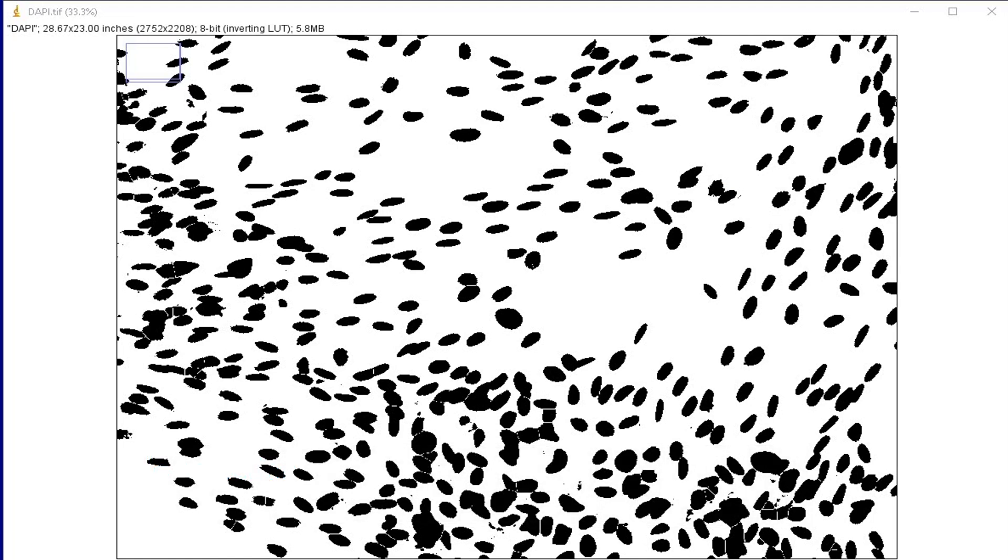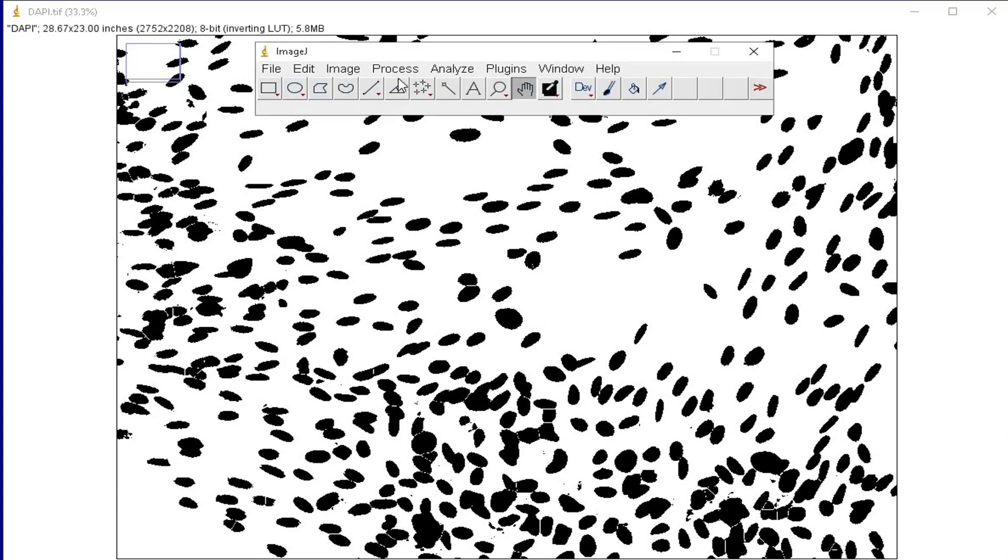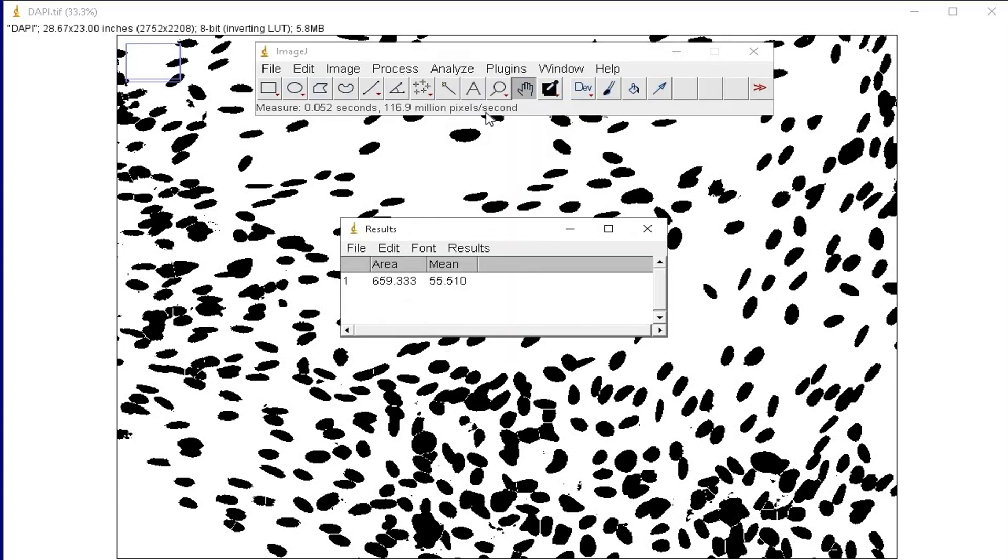Retrieve the watershed image from earlier, and then click Analyze, and Measure.